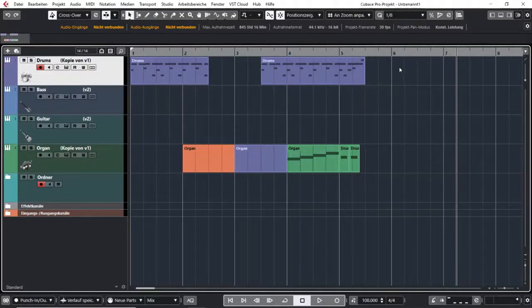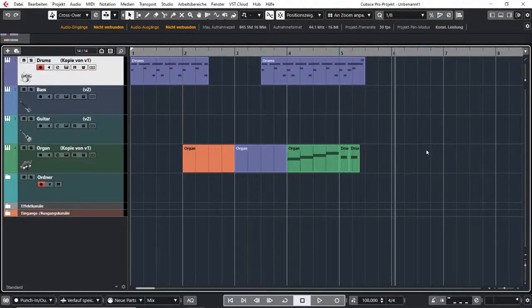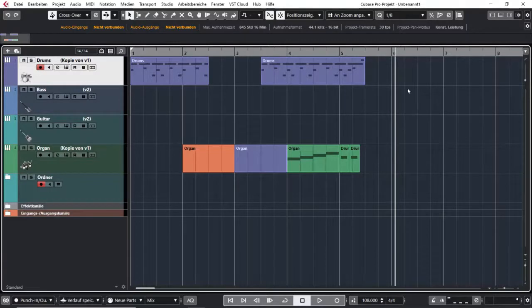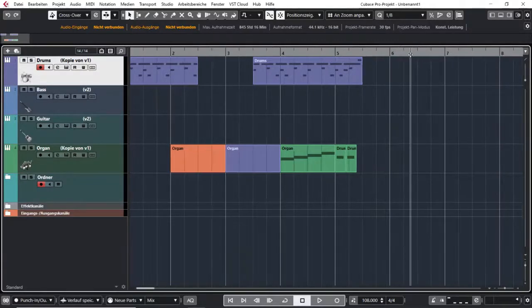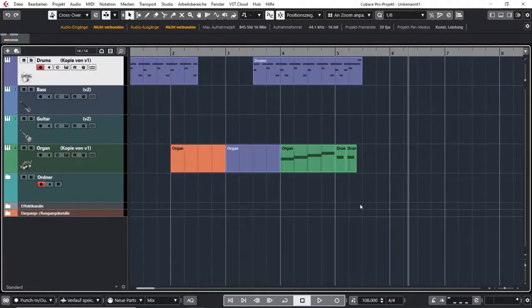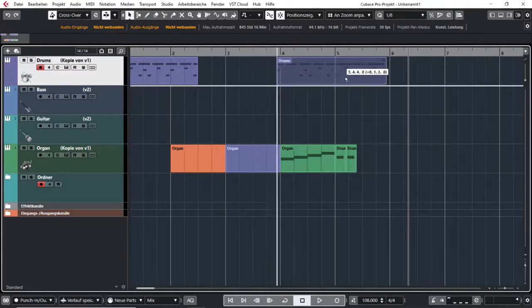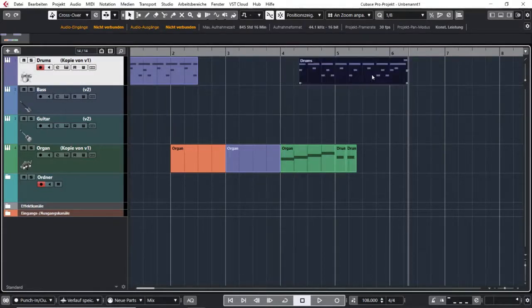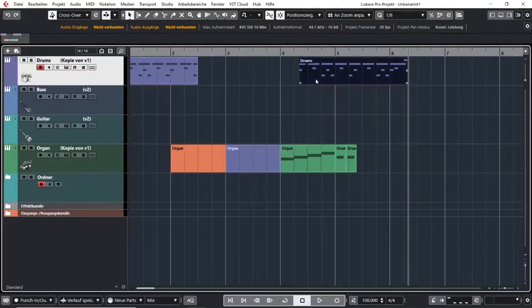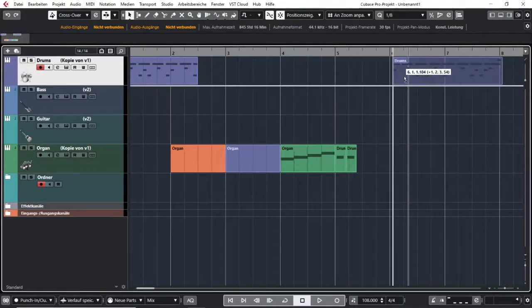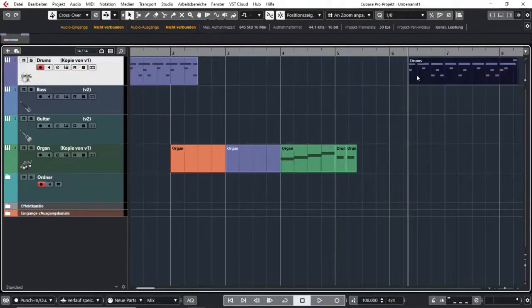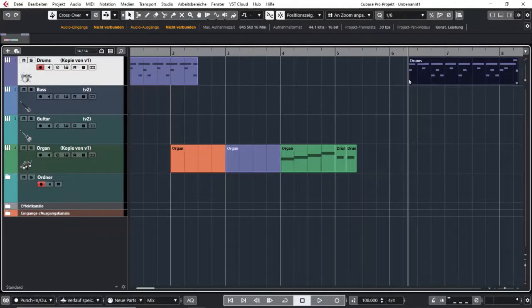And the last one is snap to cursor line. So wherever you put your cursor line, if you take an event and move it close, it will snap to the cursor line. And that works for the end and the beginning of events.